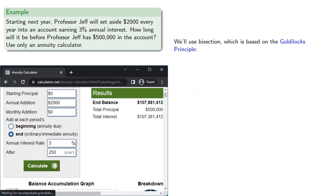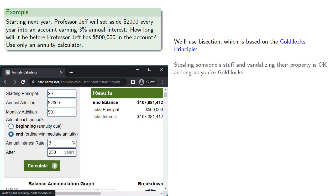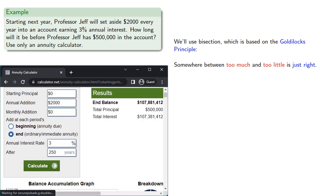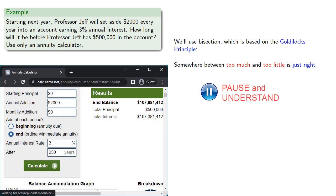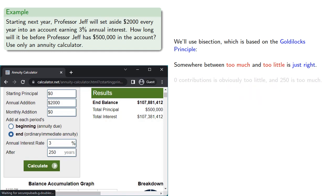Now, to get a better answer, we'll use bisection, which is based on the Goldilocks principle. Somewhere between too much and too little is just right. So, zero contributions is obviously too little, and 250 is clearly too much, so we'll guess midway between them, how about 125, and we find this is?